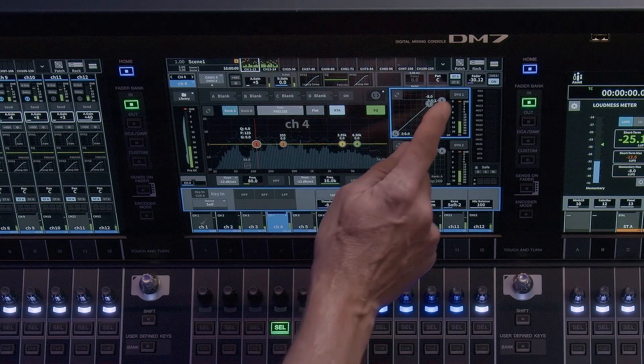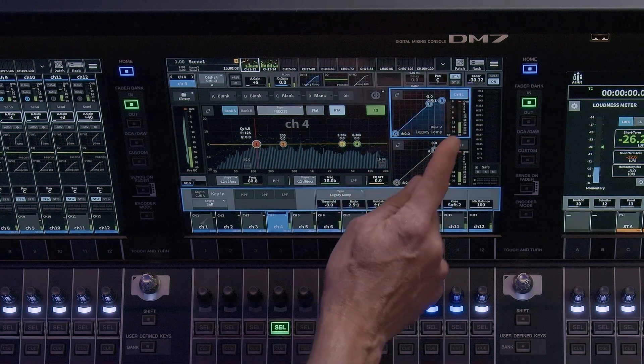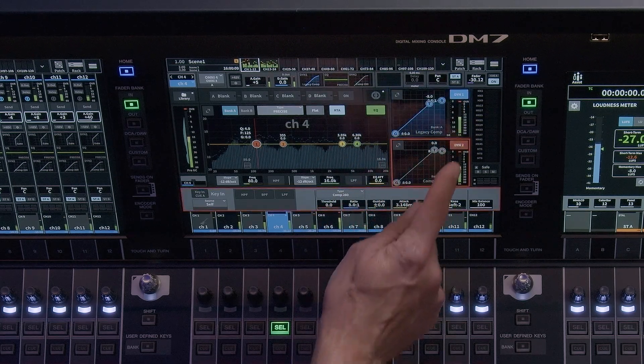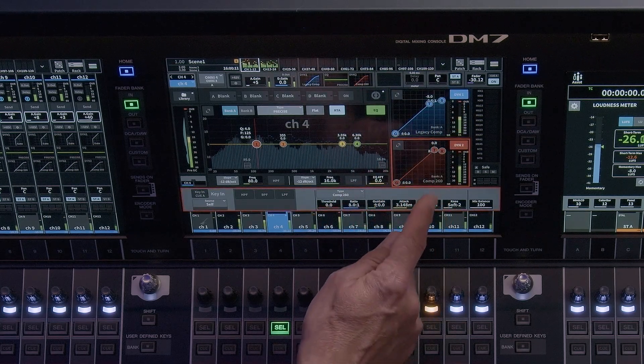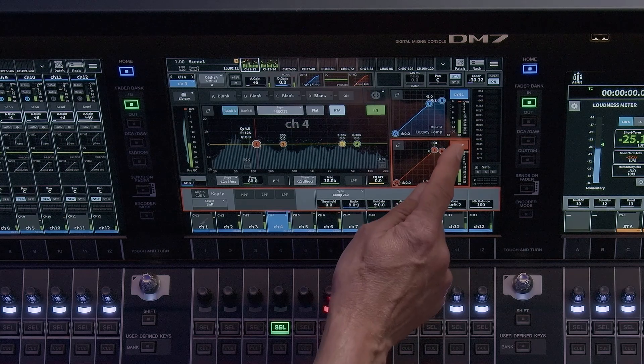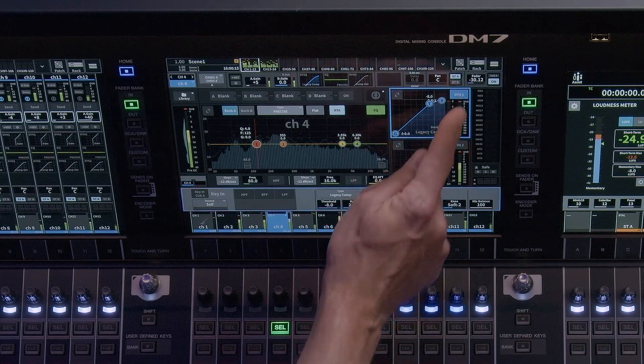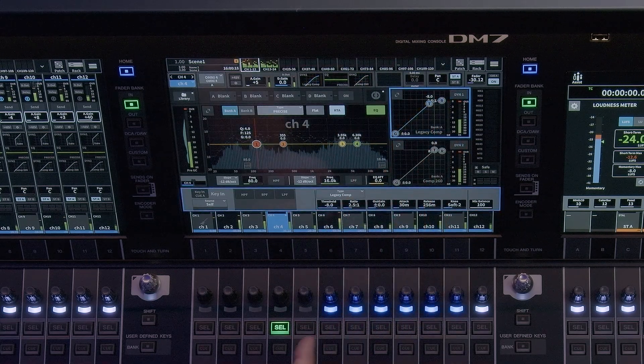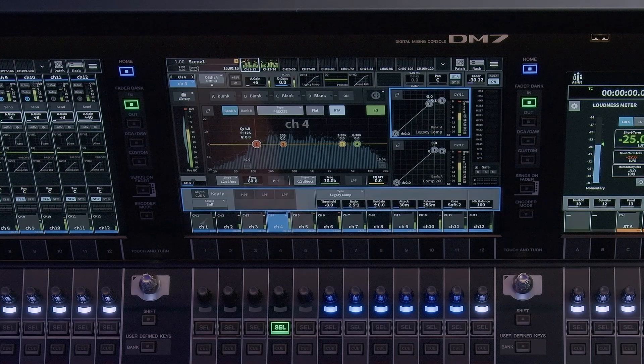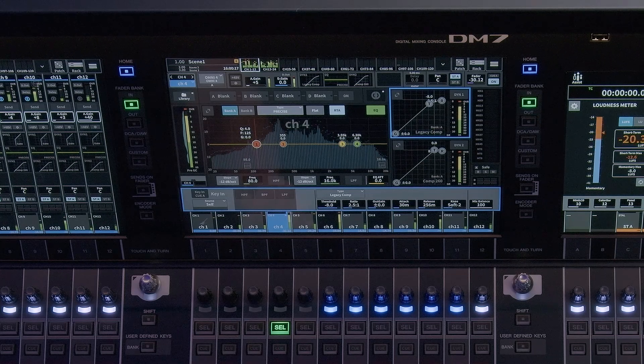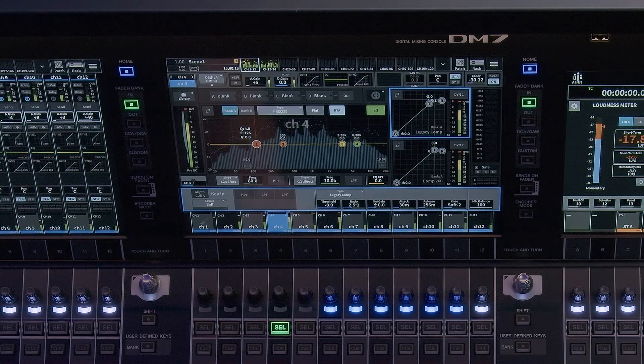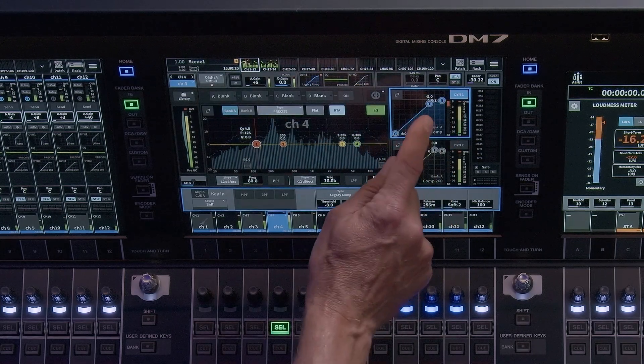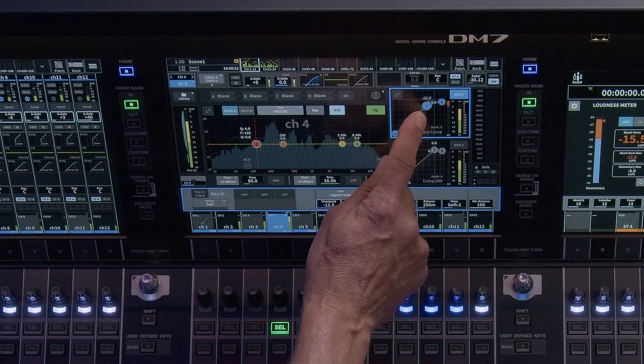Just like the EQ processor, the dynamics processors have an on-off switch. When the dynamics processor is active, it will illuminate the name and parameter graphics. When in the condensed view, you can adjust certain parameters and you will see the name of the processor selected.